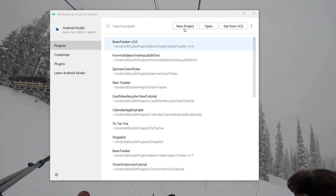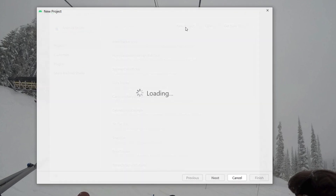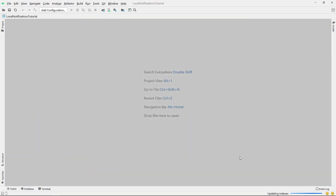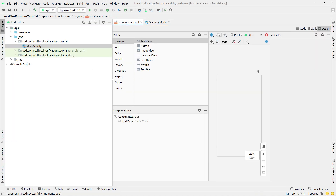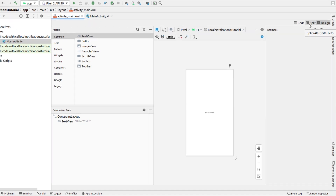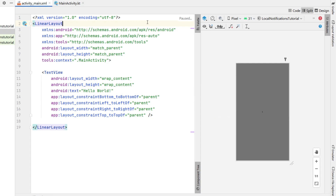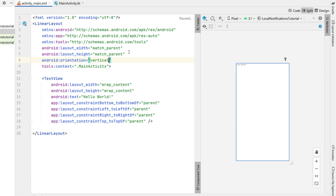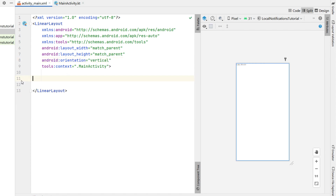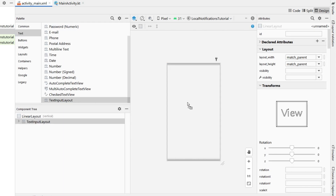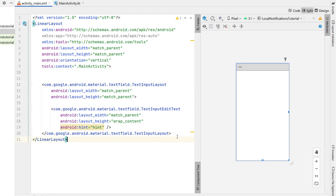Creating a new Android Studio project, empty activity. We're going to call this one 'Local Notifications Tutorial', programming language Kotlin. We're going to head into the main activity XML first, hit split, change the parent layout to a LinearLayout, set the orientation to vertical, and remove this TextView.